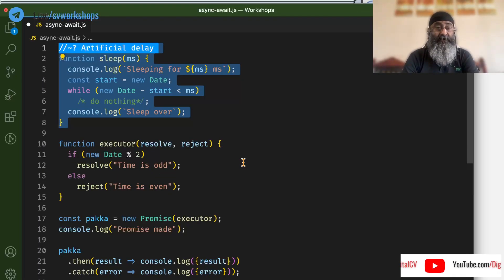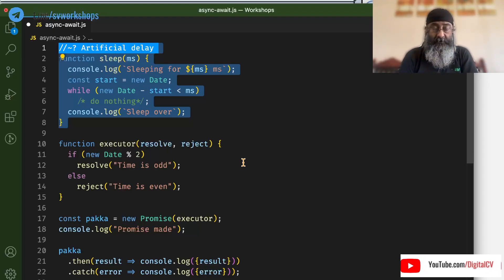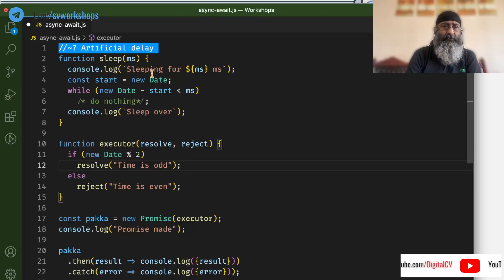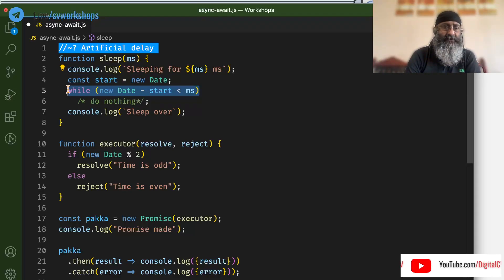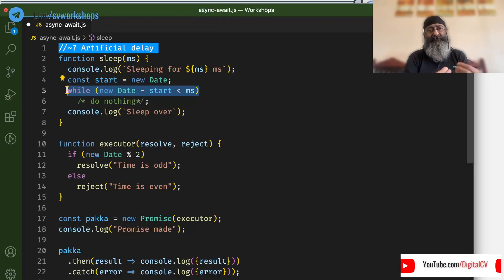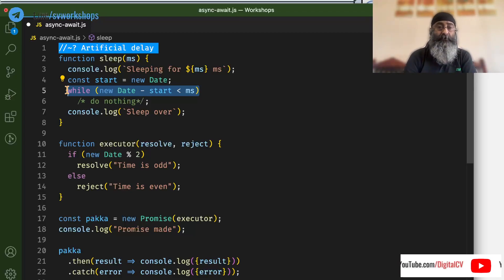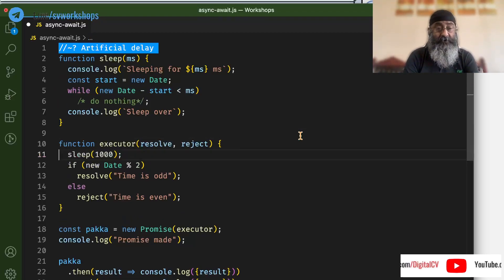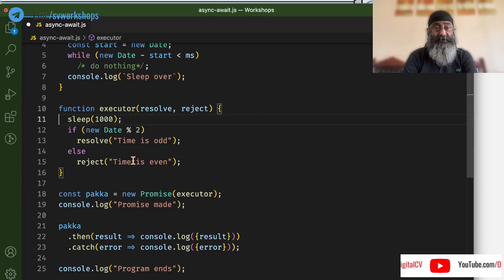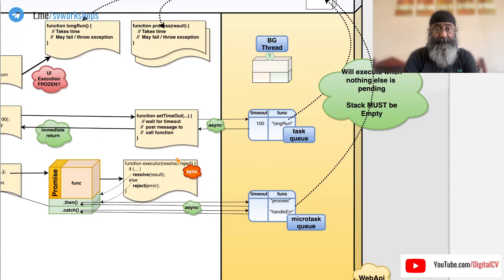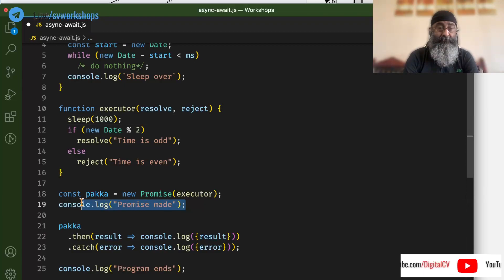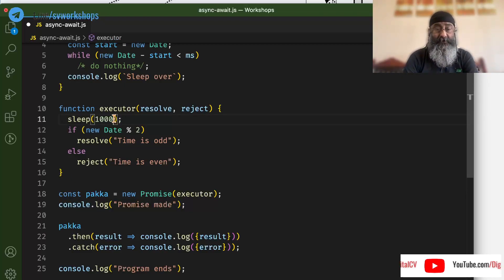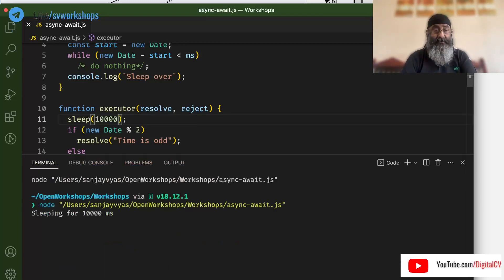So here is a sleep function, where we do nothing but start counting milliseconds by subtracting date from a starting date or time and doing nothing. And let us introduce the sleep here in the executor. If we are correct and this is indeed synchronous, the promise will not even be made for these 10 seconds. So let us run this.